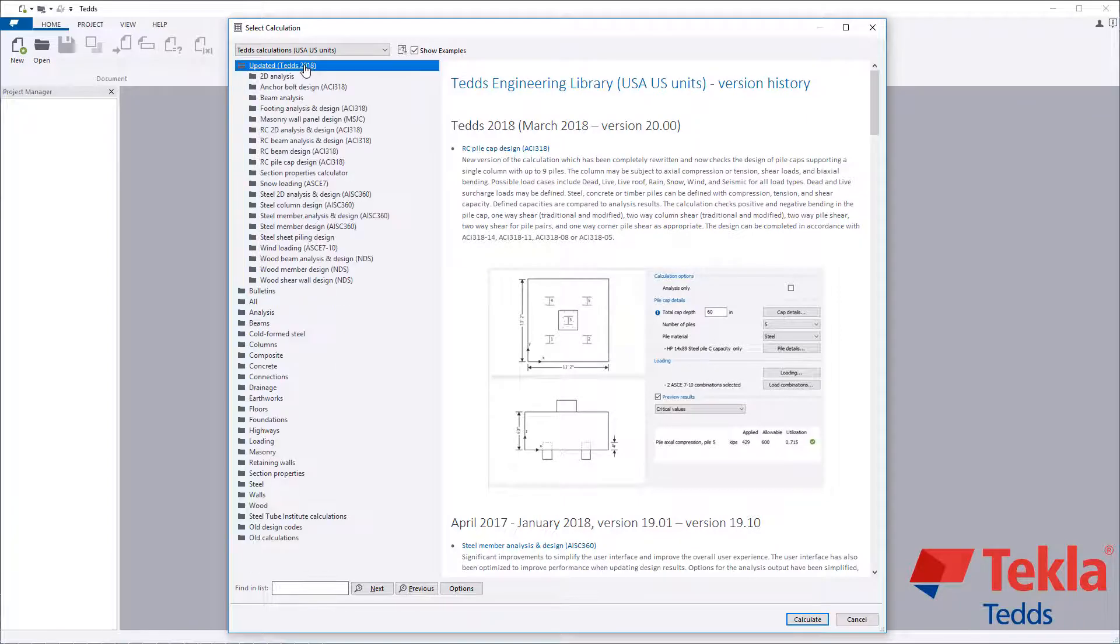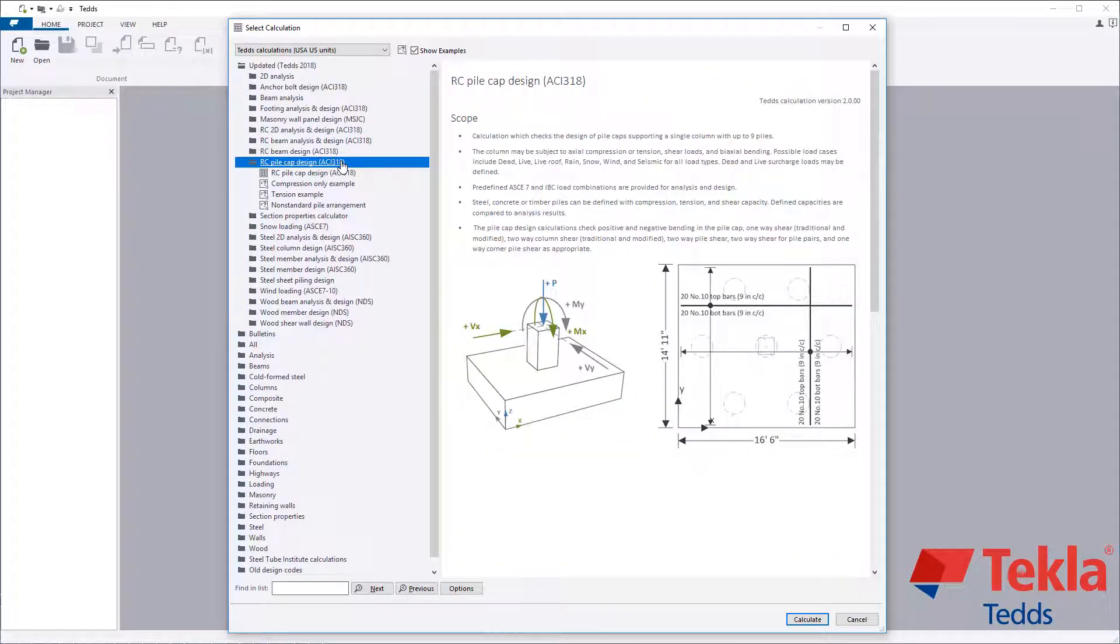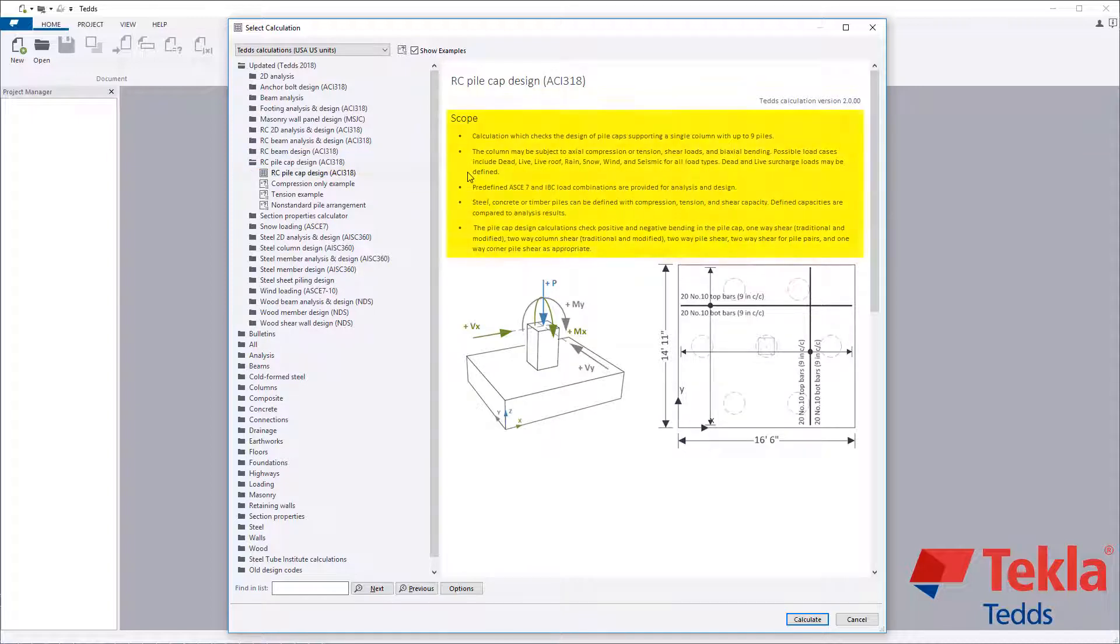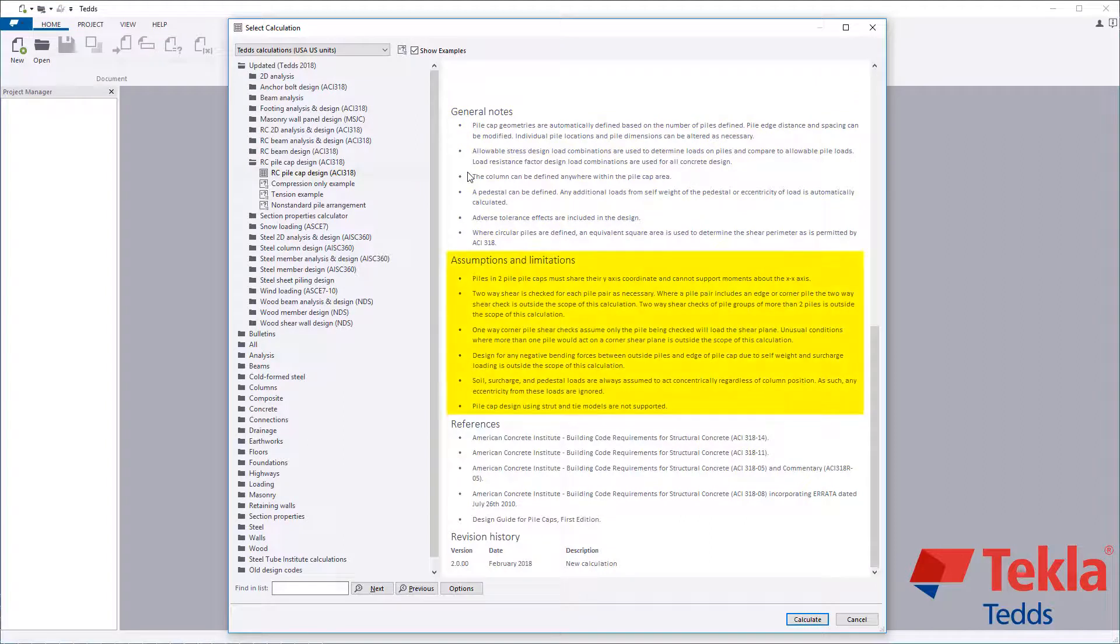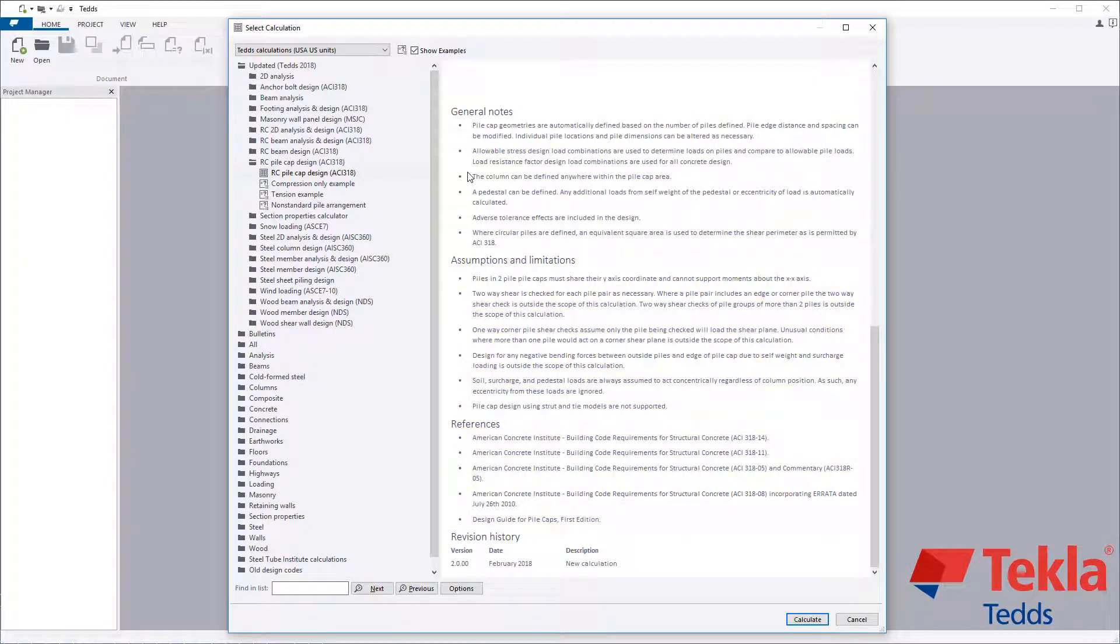Before running any calculation within the library, always review the notes associated with it. These cover the scope, along with the general notes, assumptions, and limitations, references, and revision history.